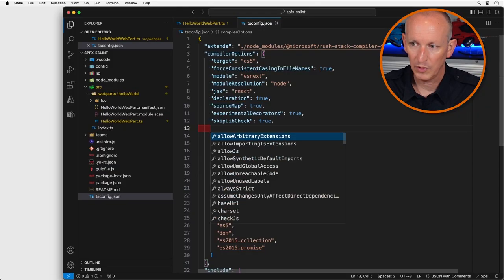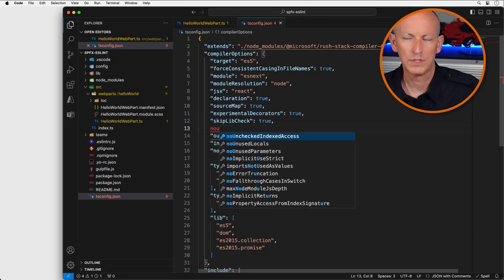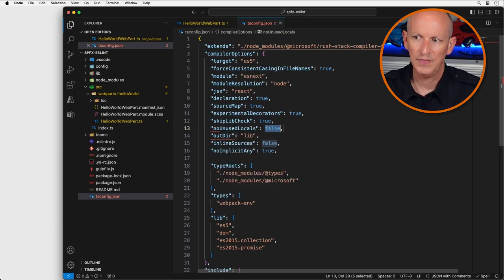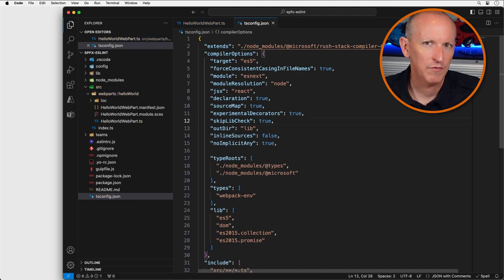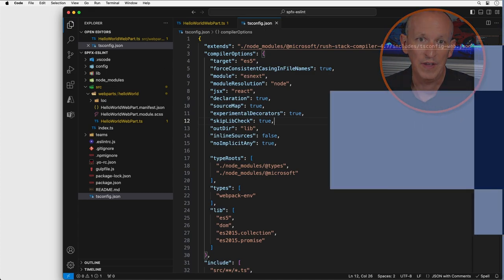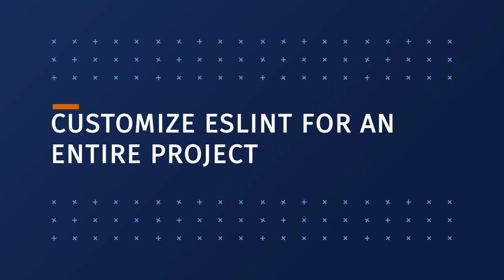To configure the TypeScript compiler settings, you'll use the included tsconfig file located in the root of the project. For example, noUnusedLocals is set to true by default — you could set this to false. But how do you configure ESLint? All configurations for SharePoint Framework projects are defined in the .eslintrc.json file. To configure the rules for an entire project, you can make a change in the eslint.js file, which makes it easy for organizations to maintain specific coding standards across all of their projects.